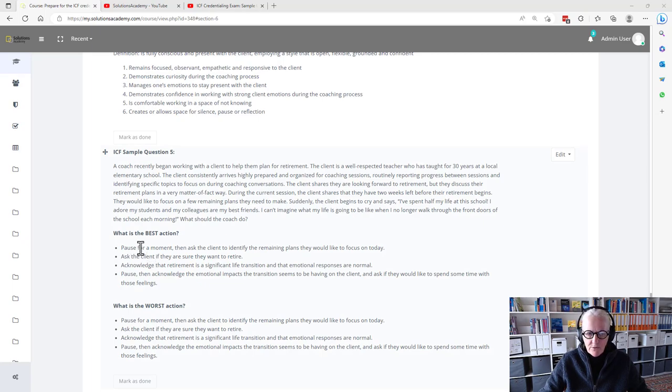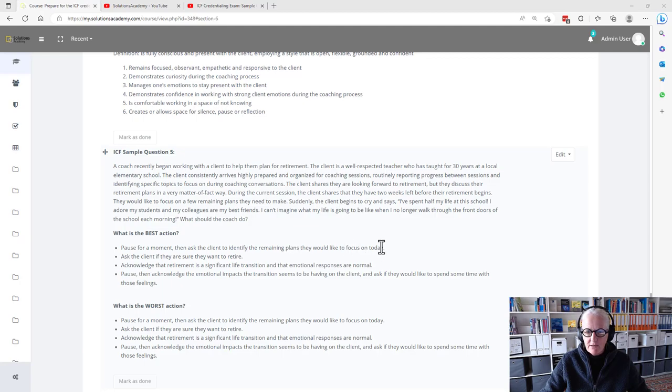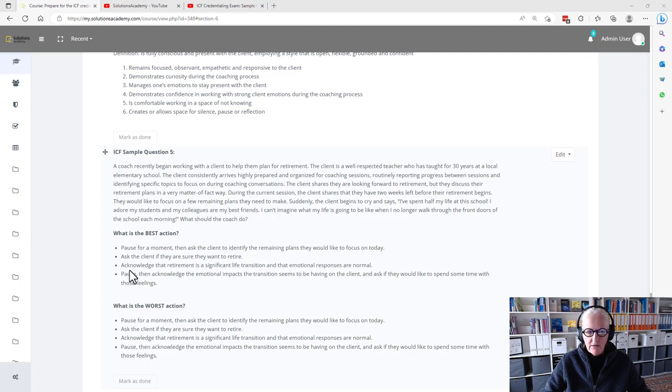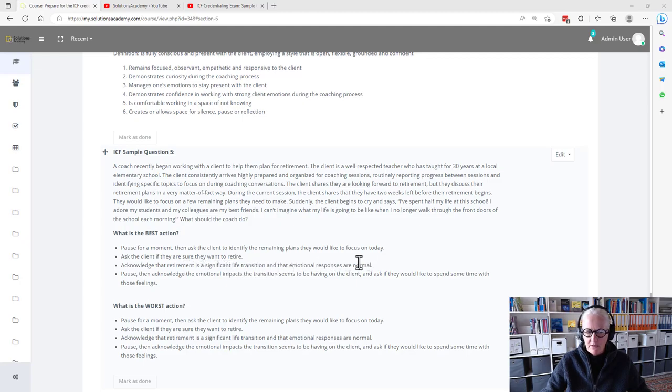Pause for a moment, then ask the client to identify the remaining plans that they would like to focus on today. Ask the client if they are sure they want to retire.